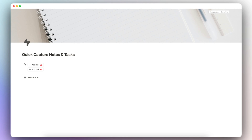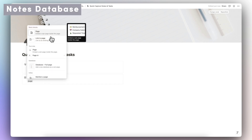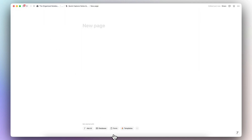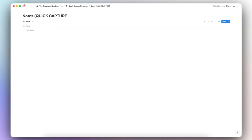I'm going to keep it as simple as possible so that we can capture the essence of this quick capture system. The first thing we're going to do is type slash page to create a new database page, then click 'New Empty Database.' This one is going to be our notes database, and I'm going to name it 'Quick Capture' so it's easy to find later.